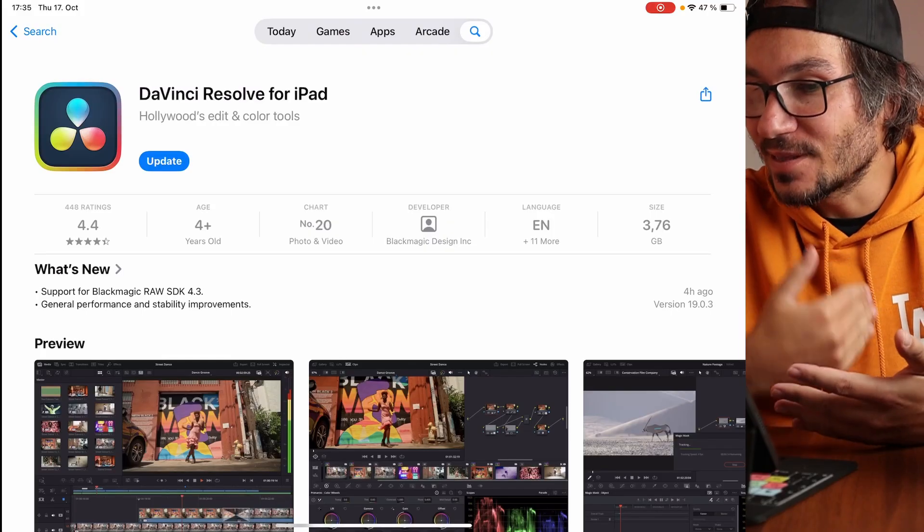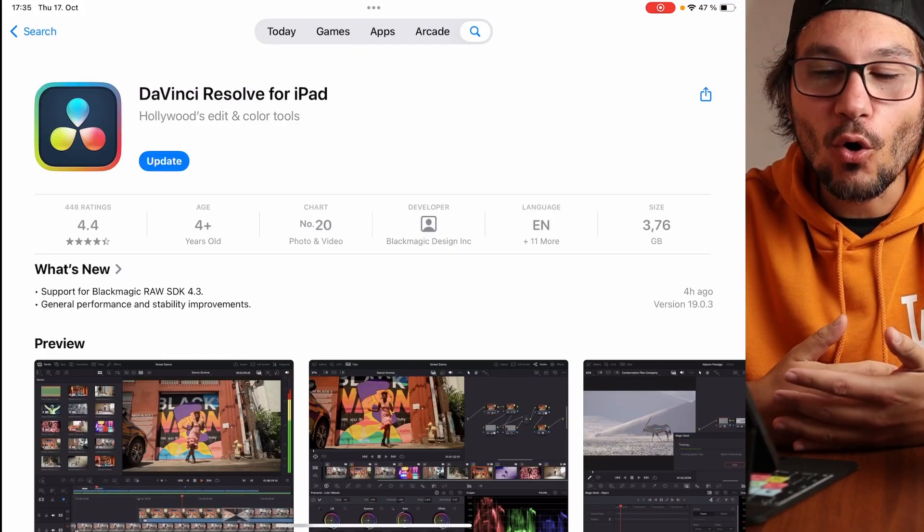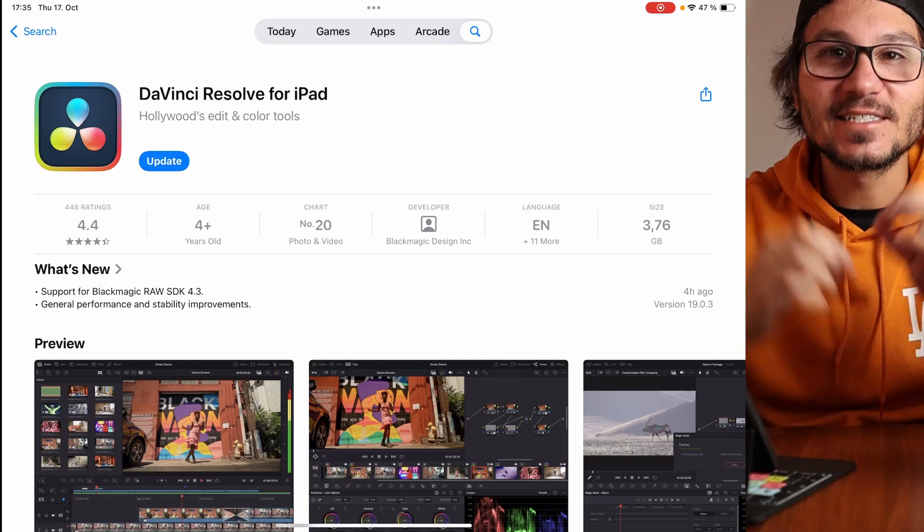Hey guys, there's a new update about DaVinci Resolve for the iPad. It's called 19.0.3.